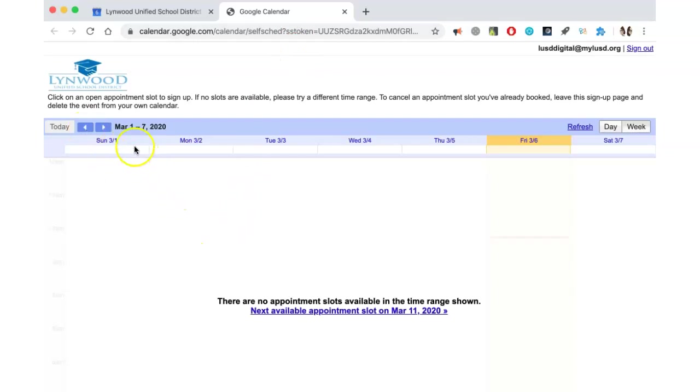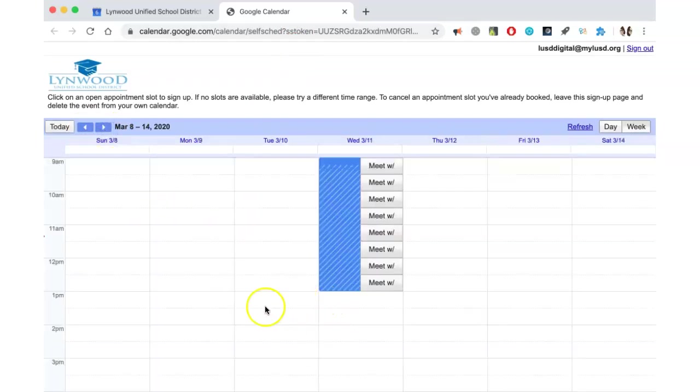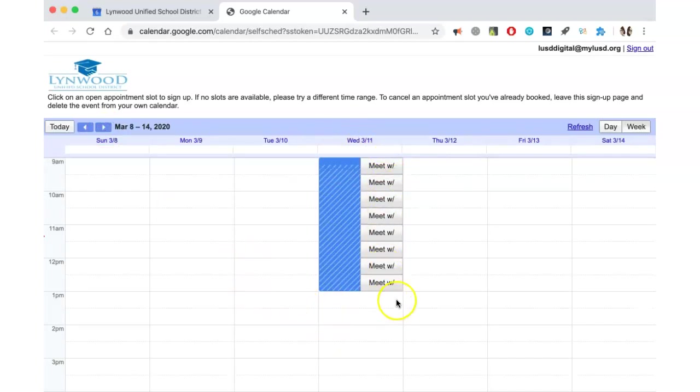When you land on this page, you may need to scroll through to the dates where you set your appointments. You can see here on March 11th, I have all the appointment slots available.